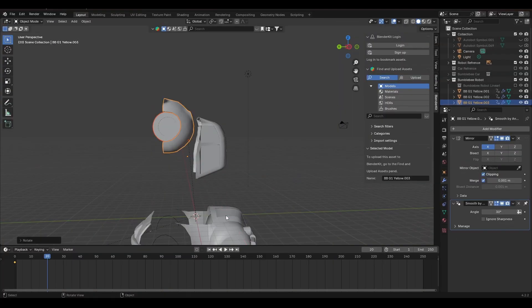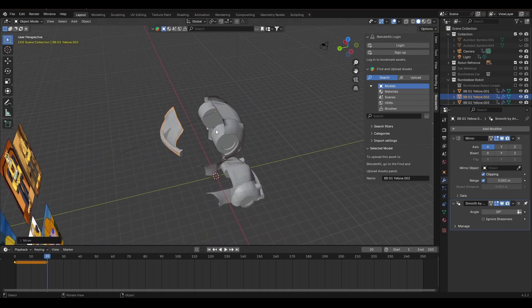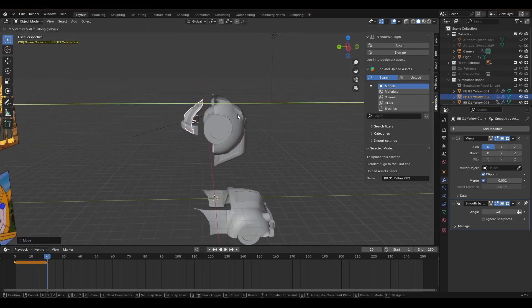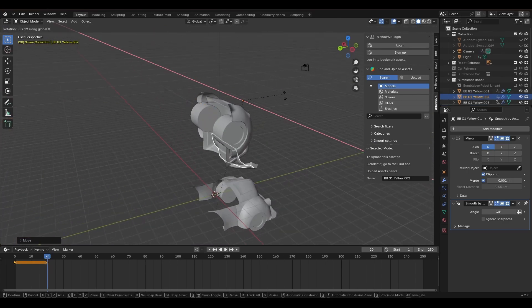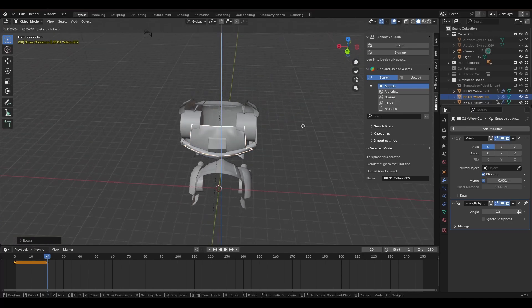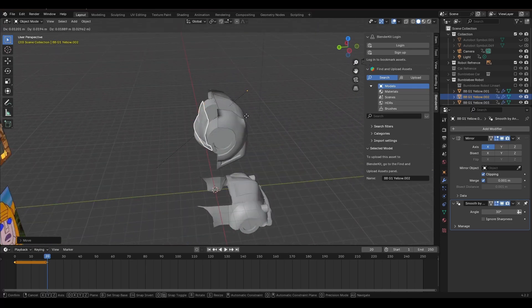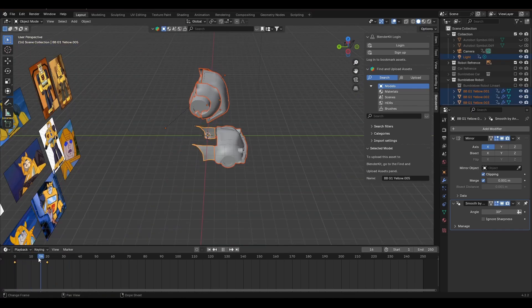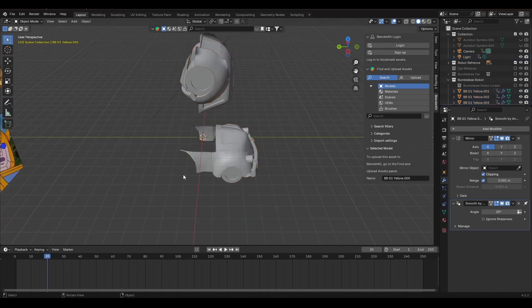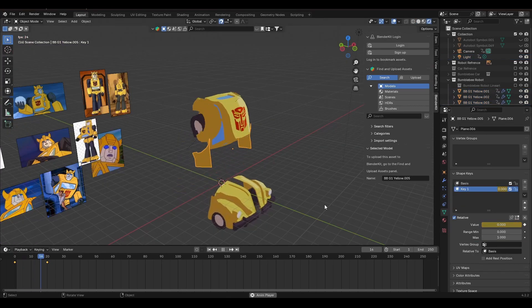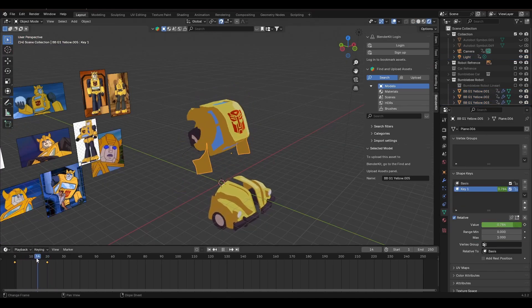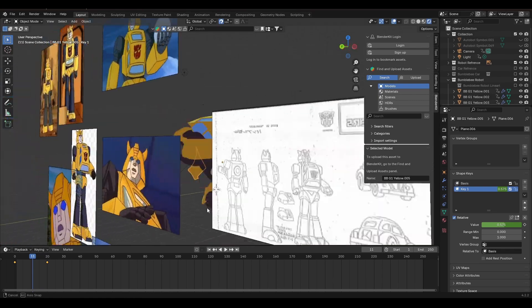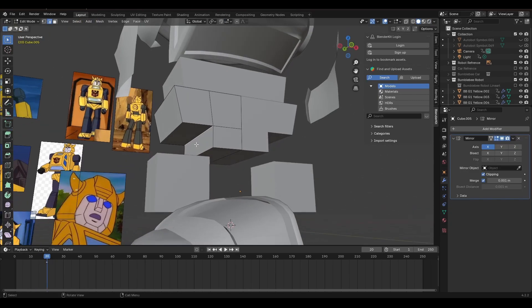Now we can go to frame 20, start moving all the car parts to match our reference images, and then we can add another location and rotation keyframe. So now, the car parts are in car mode on frame 0, and in robot mode on frame 20. Then if we use this file for any other actual animations, we can just slide those keyframes or duplicate them as we need.